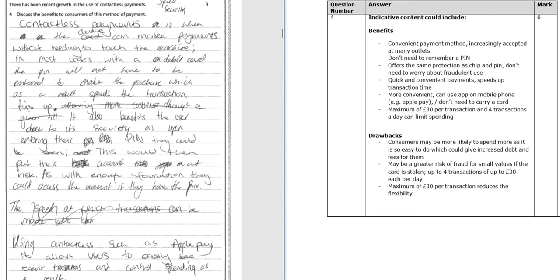Hi guys, so still working through January 2018 here. We're on to question four. This candidate's working on full marks so far.